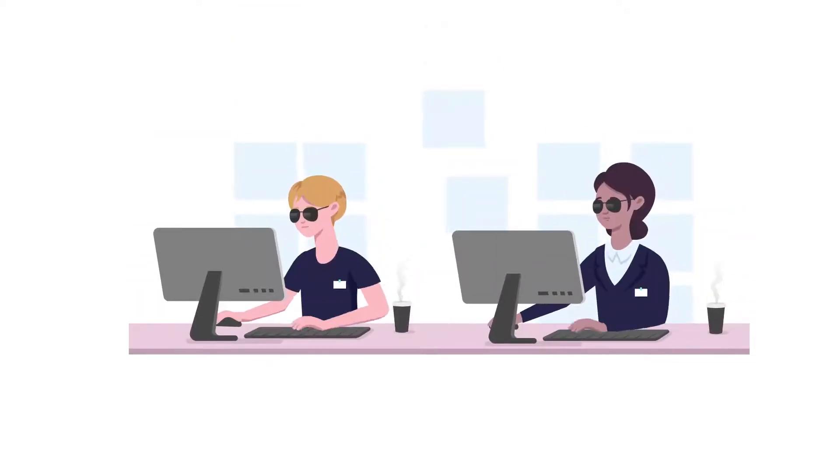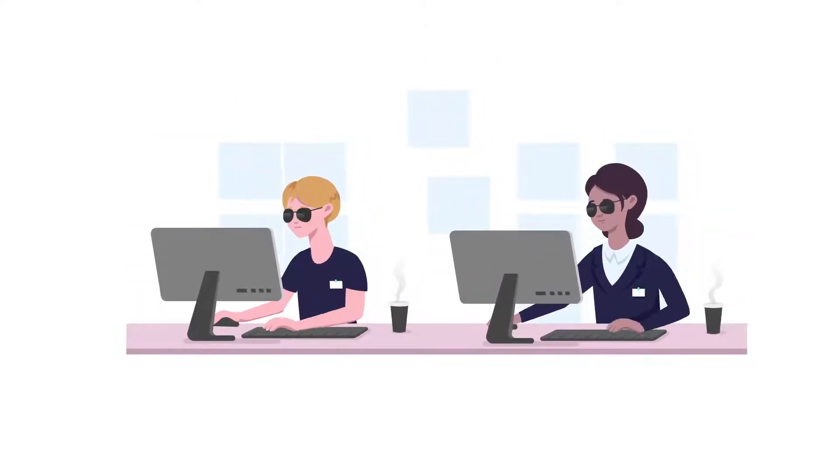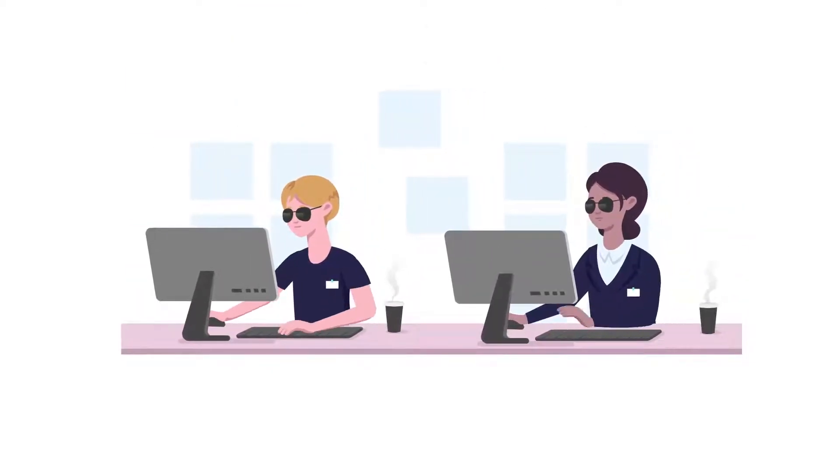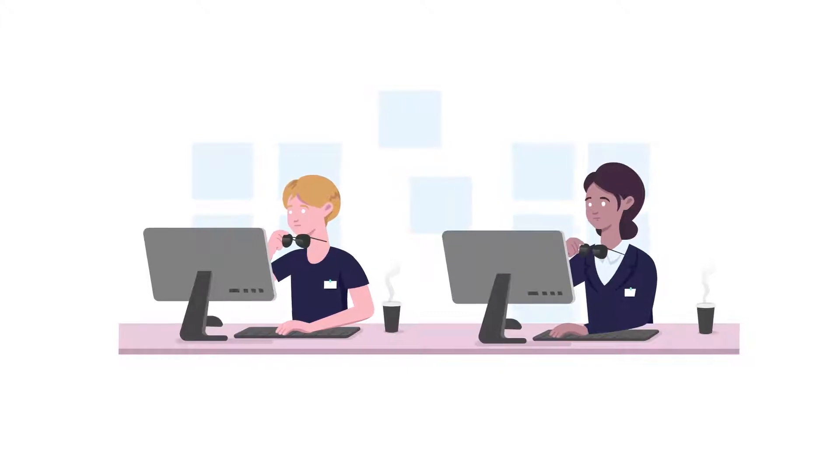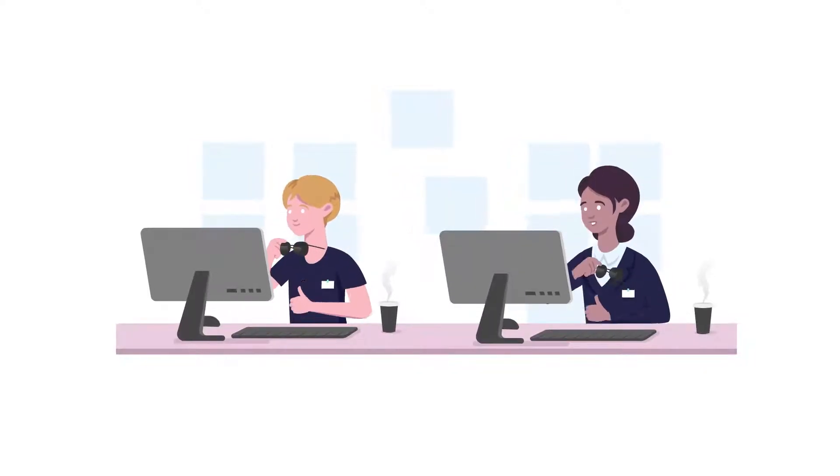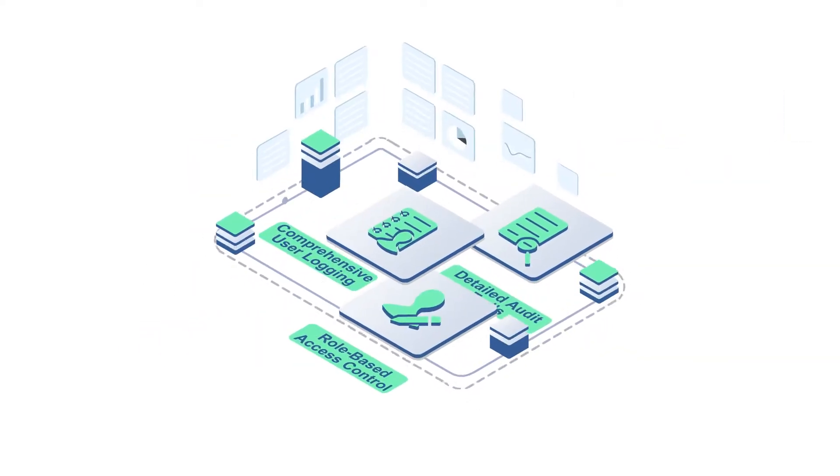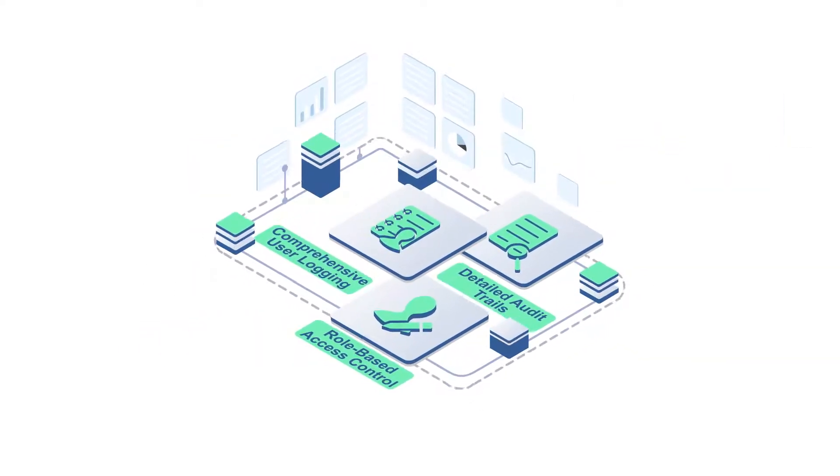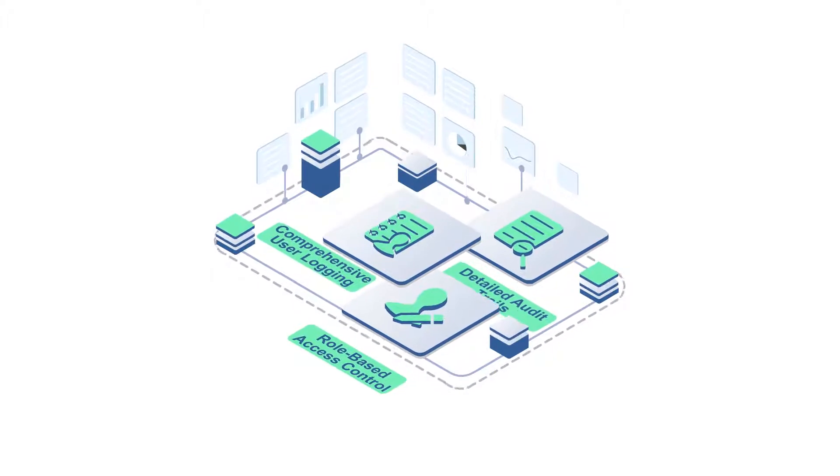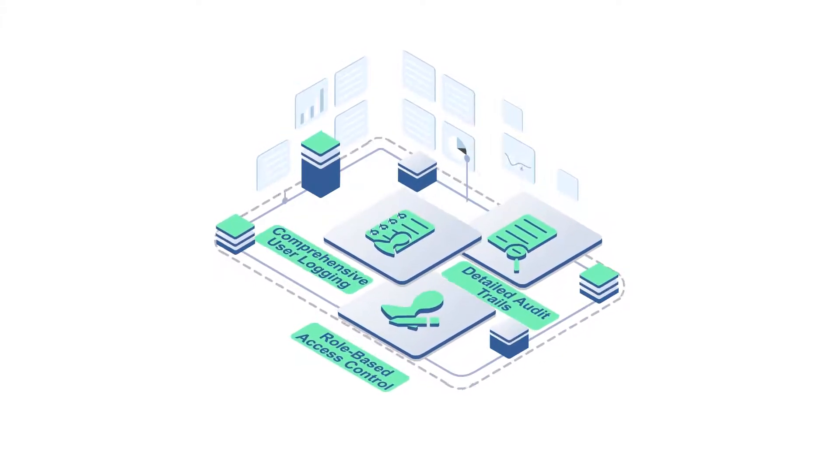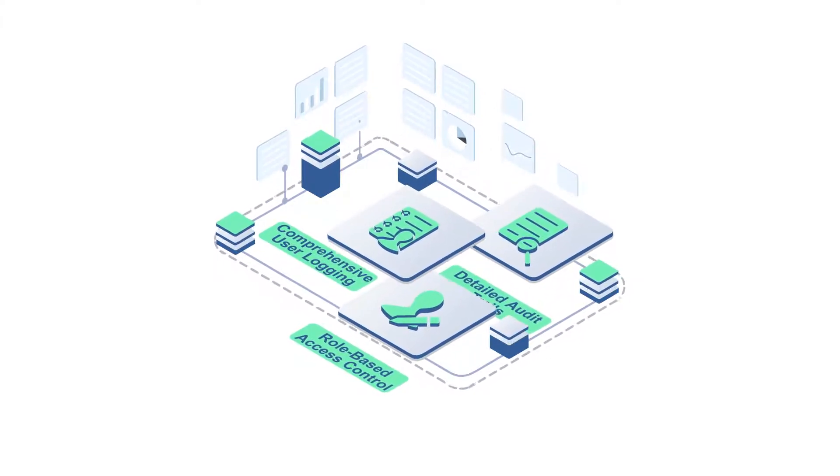Plus, Pliant gives you comprehensive logging and audit trails to keep your friends in compliance and governance happy. The Pliant platform also includes full role-based access control, comprehensive user logging, and detailed audit trails.